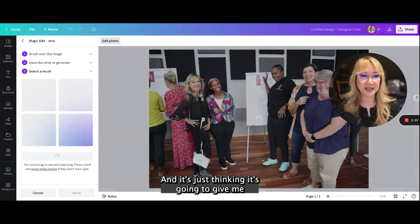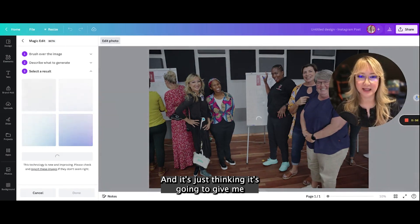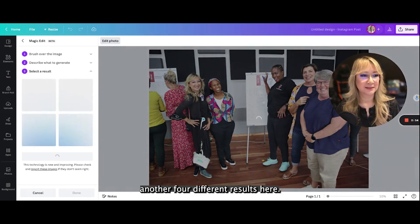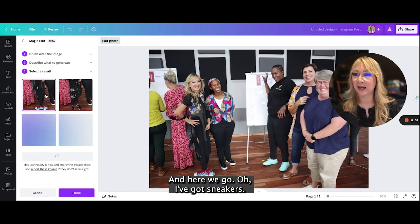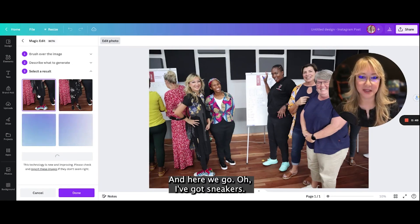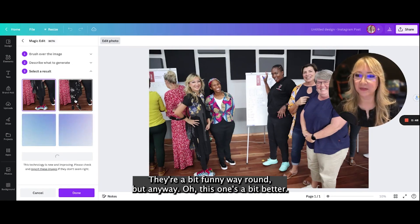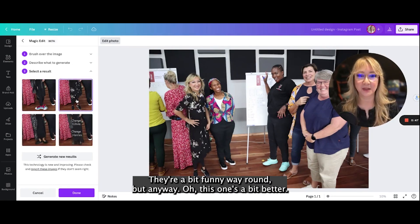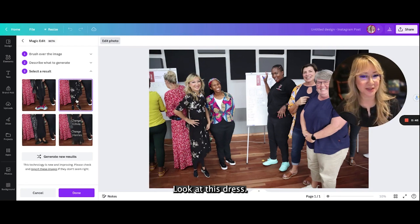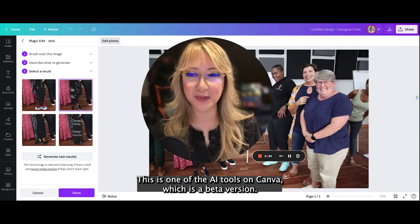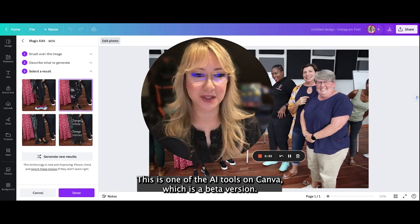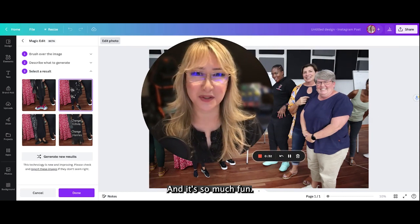It's thinking, going to give me another four different results here. And here we go — I've got sneakers, they're a bit funny way around, but this one's a bit better — look at this dress! This is one of the AI tools on Canva which is in beta version, and it's so much fun.